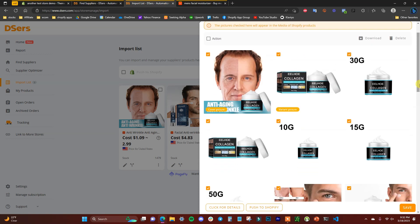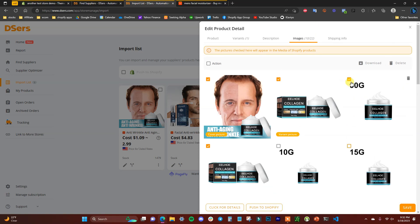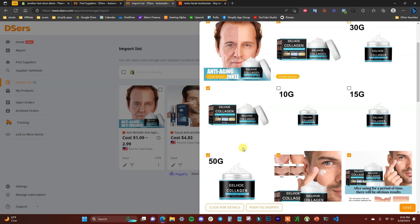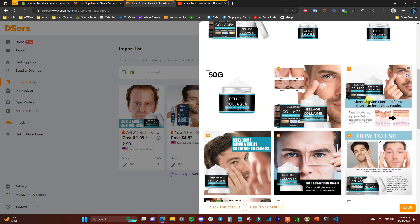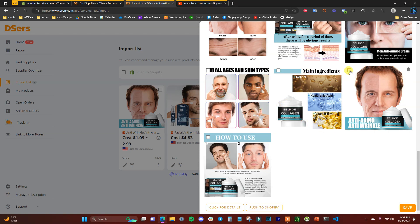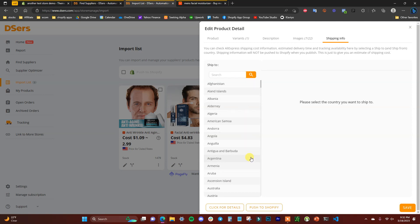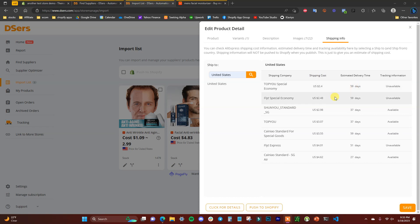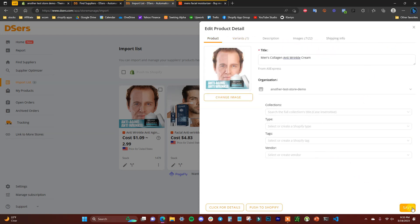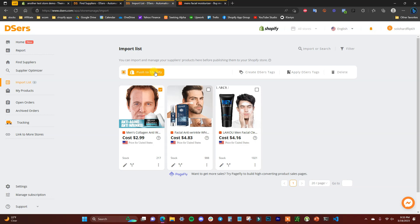Under Images, choose which images you want to push to your store — uncheck any you don't want, and check any you do. Then check the Shipping Info tab to choose your destination country and get estimated shipping times and costs. Once you've edited everything, click Save. You can then push products individually or select multiple and click 'Push to Shopify' to push them all at once.